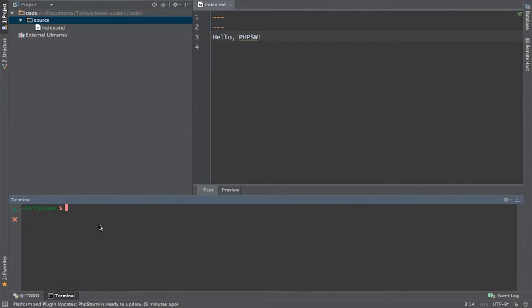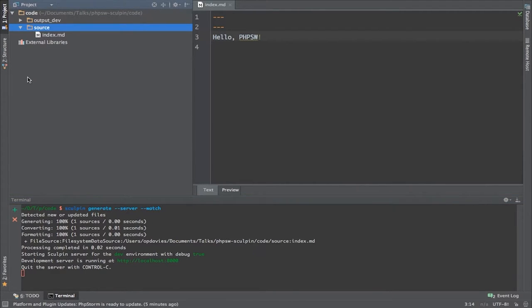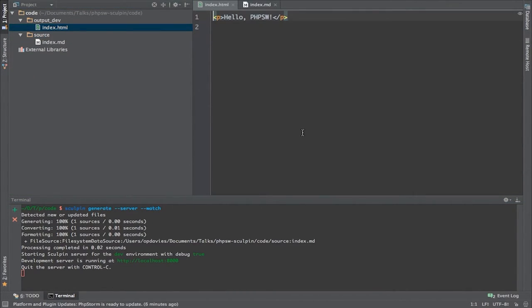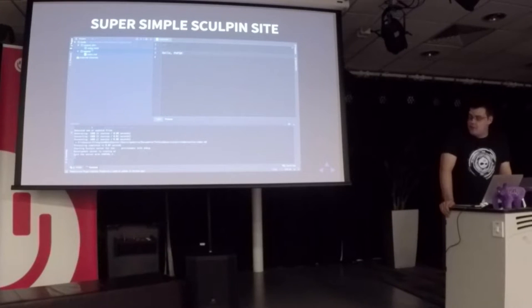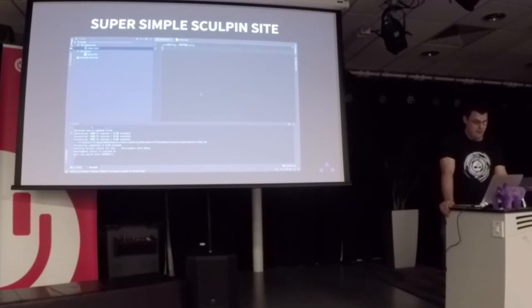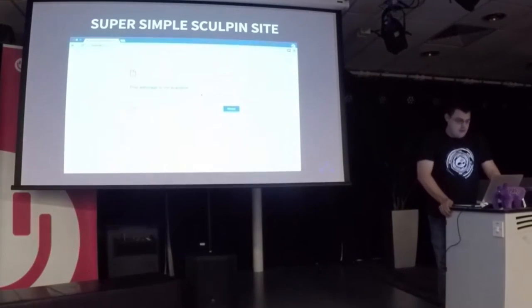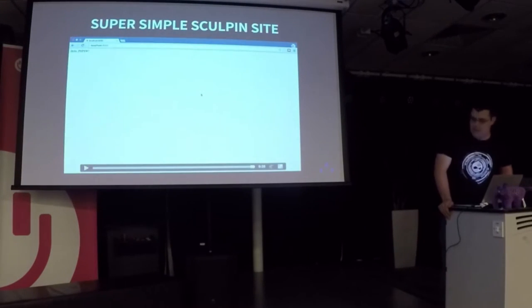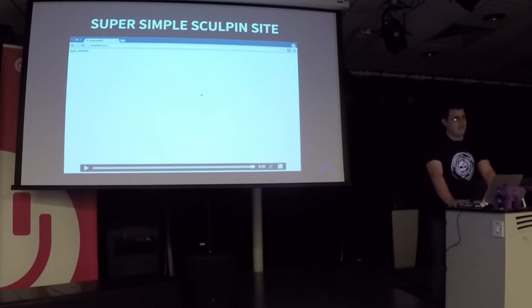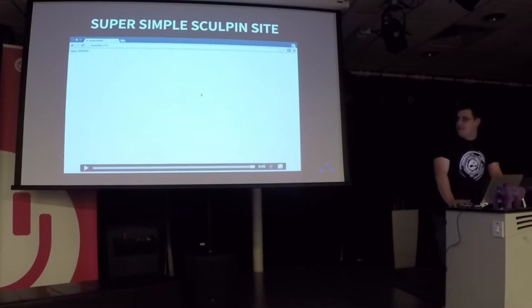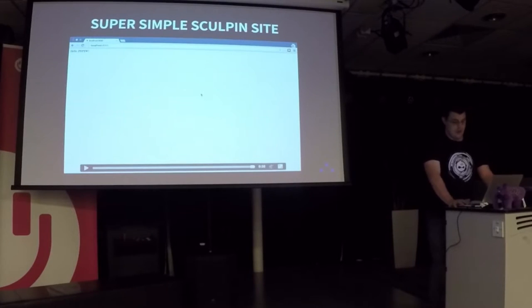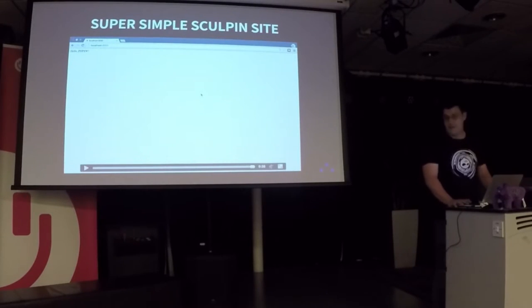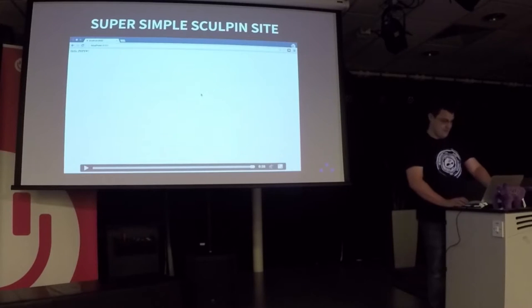So we've got one index.md, and then running the Sculpin generate --server --watch command generates an output_dev directory with the compiled HTML. And this is what we get at the end: hello PHP Southwest. We can get from nothing to a very basic site very quickly. This is fun using videos for my slides; I haven't tried this before.